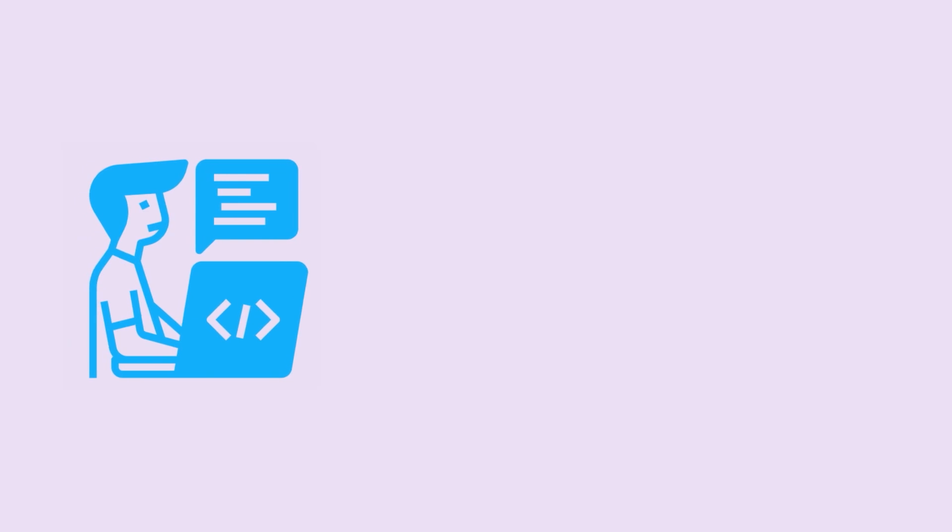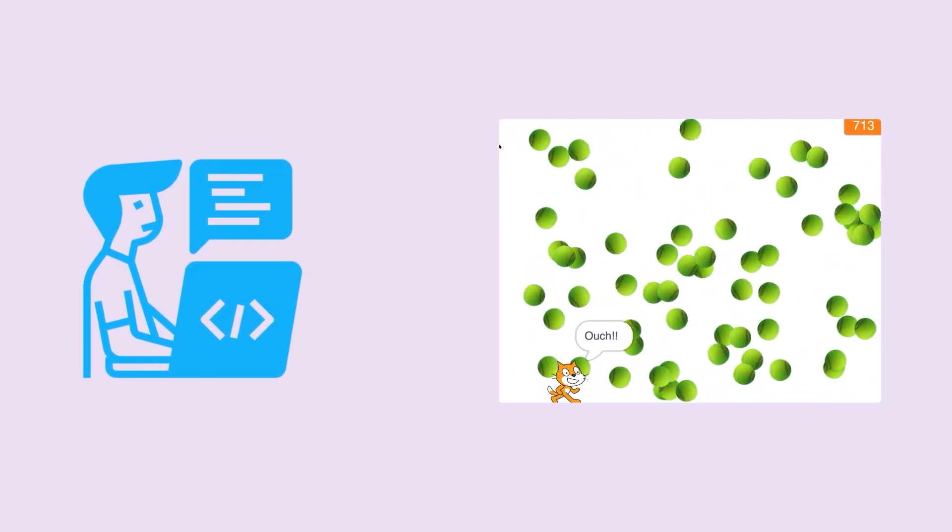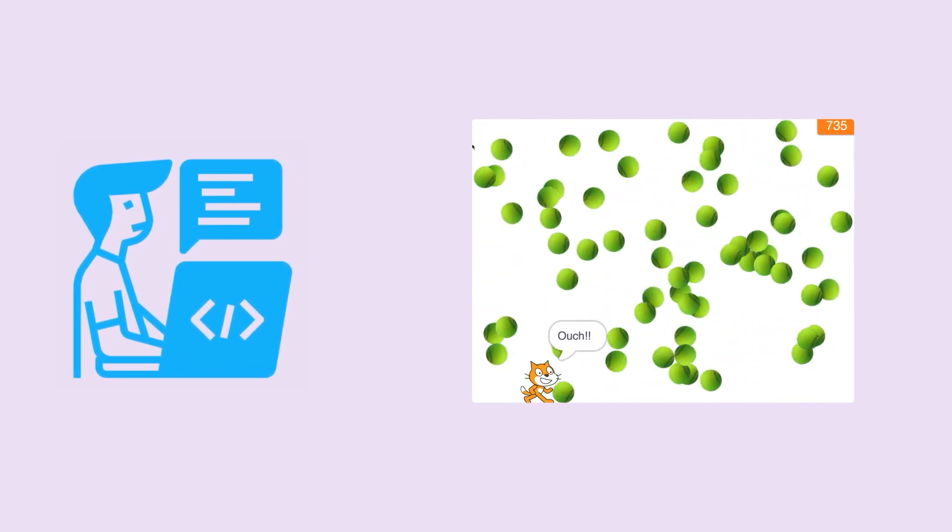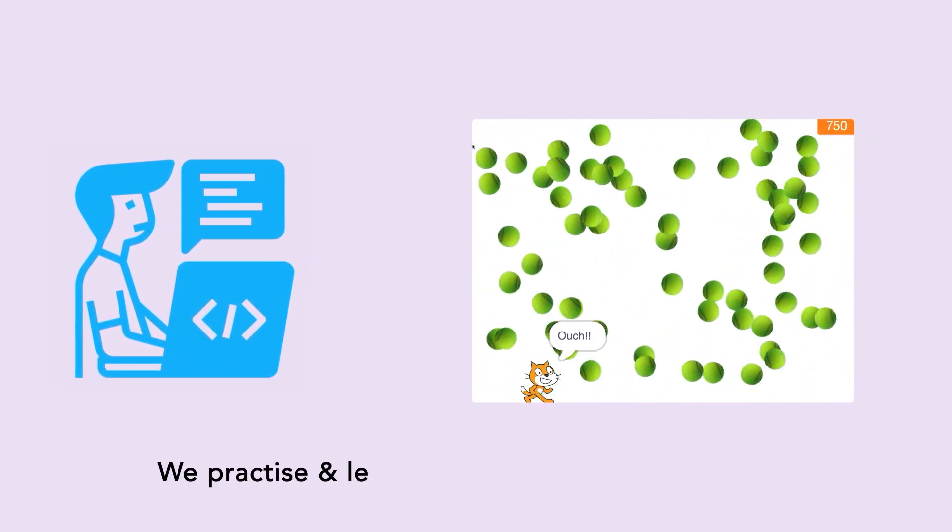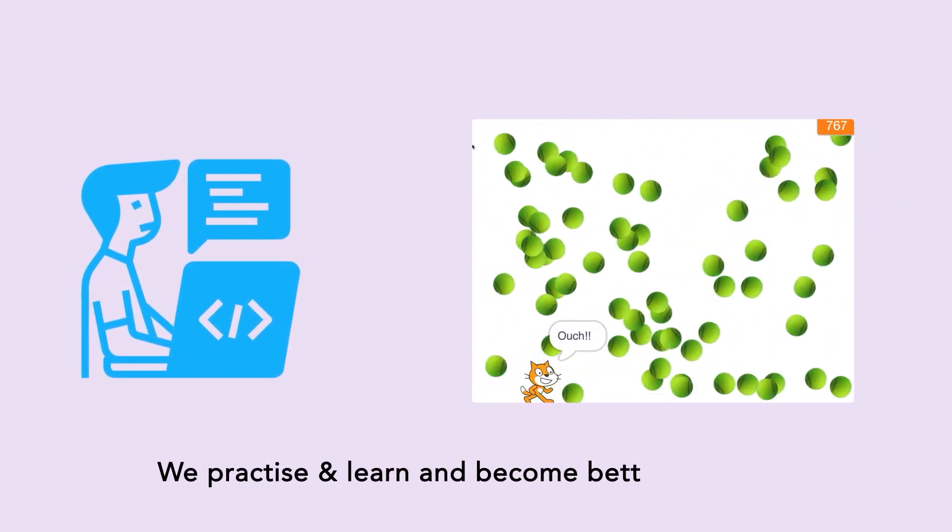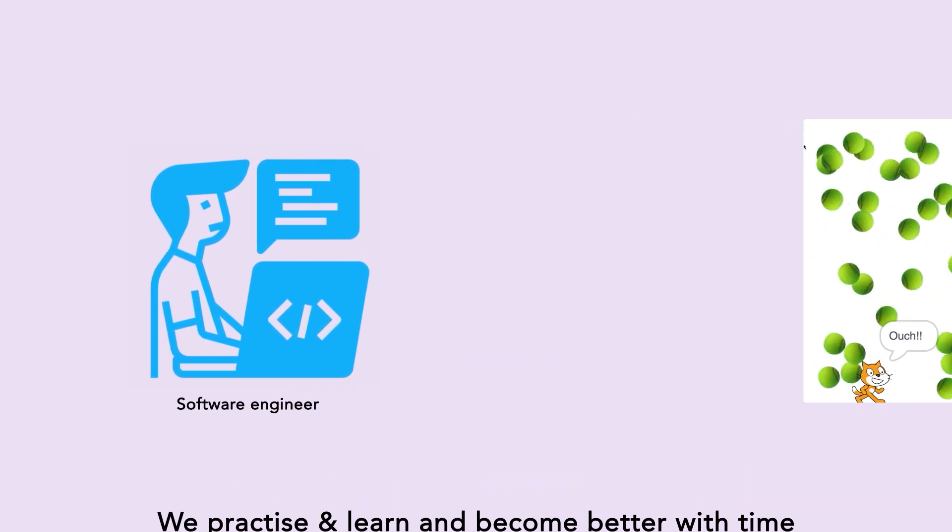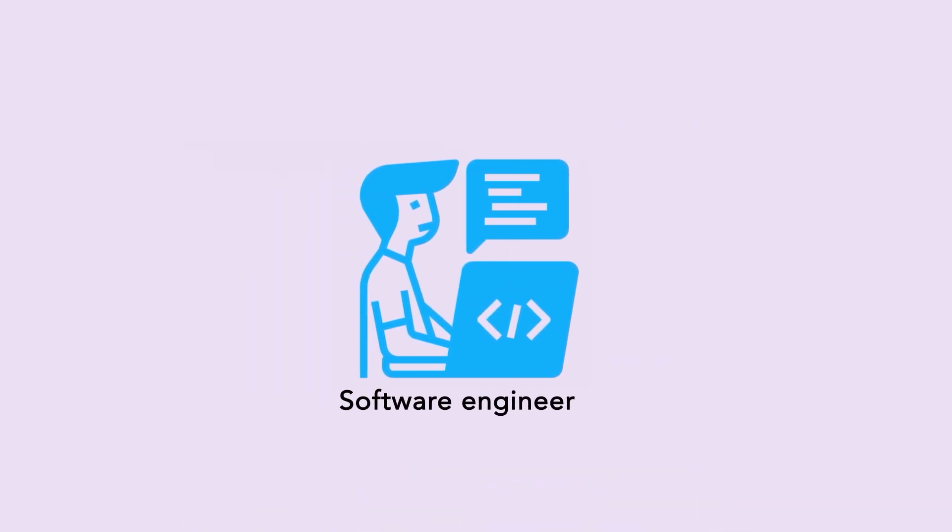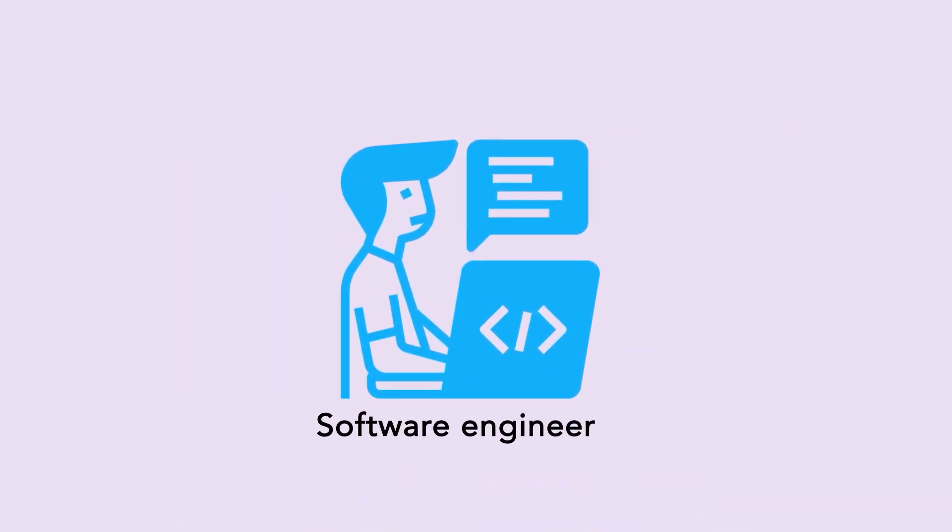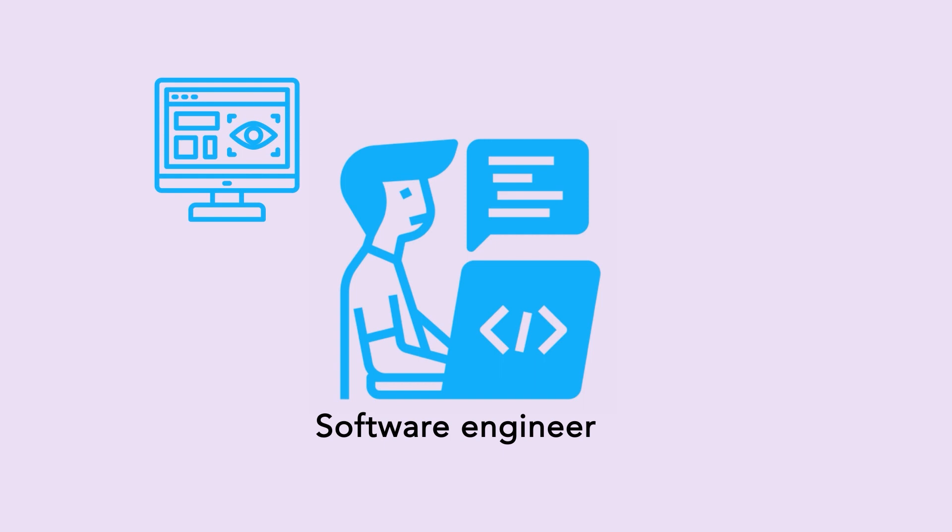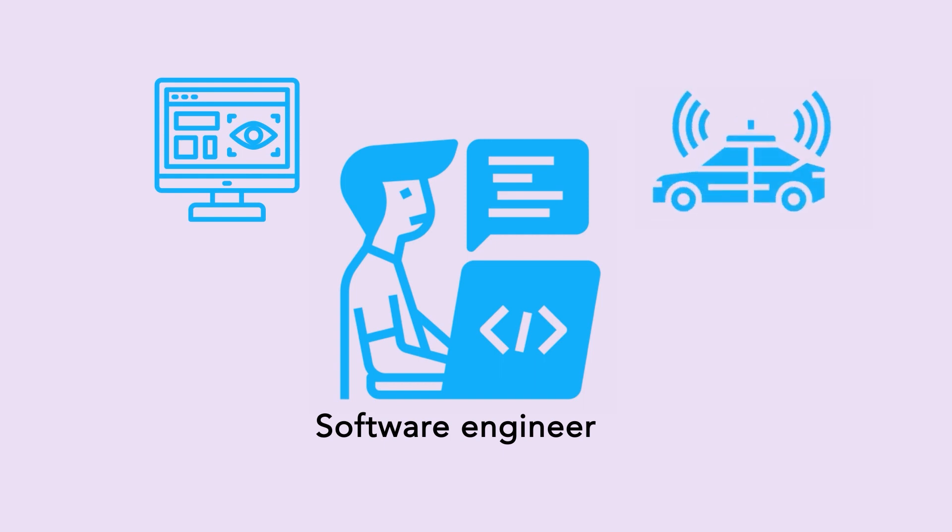If only this stock trader knew about this when he developed the game. But hey, we practice and learn and become better with time. Speaking of which, that trader is now a software engineer who specializes in computer vision and builds algorithms for self-driving cars and systems. Fancy, right?